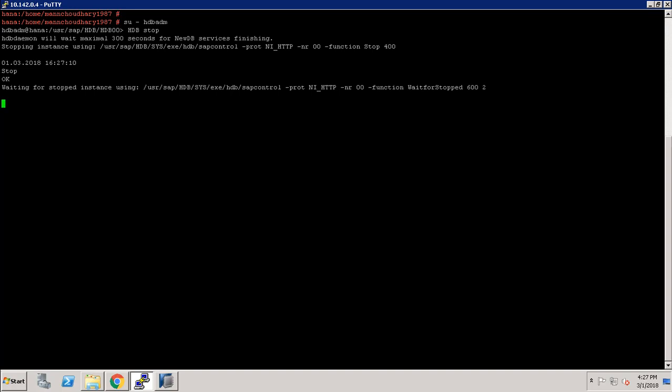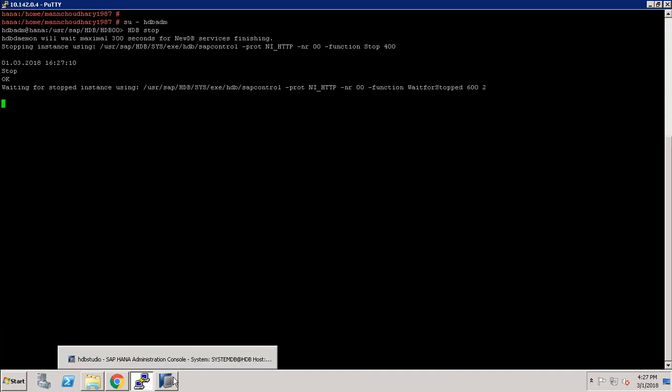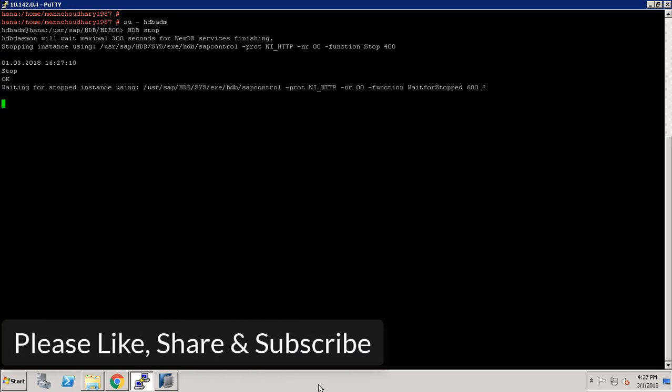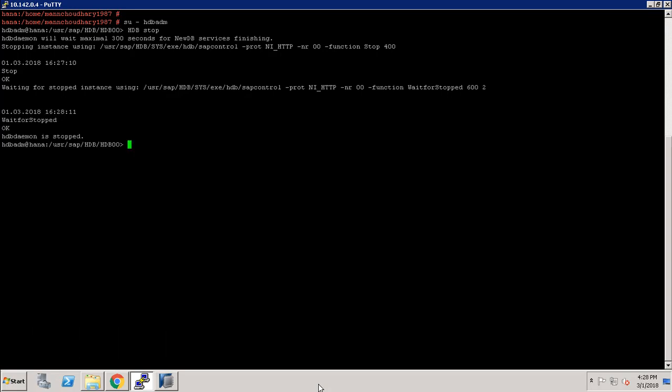As you can see it is stopping our HANA database. It will take a while. Our HANA database is stopped now.